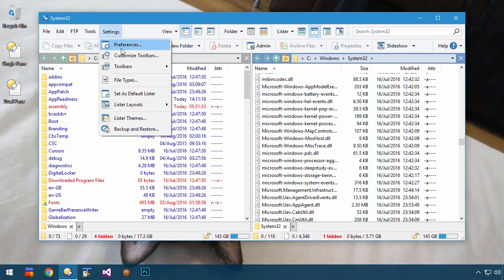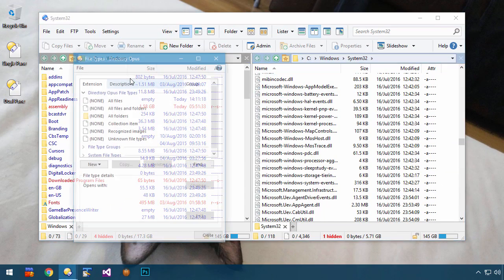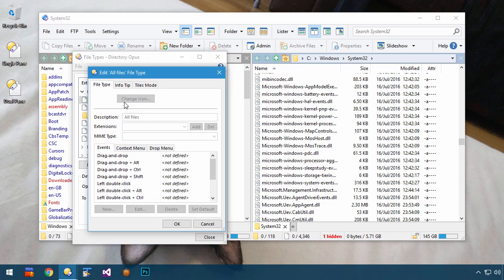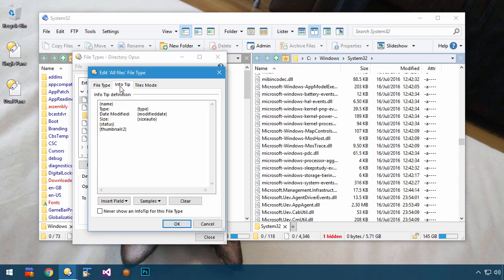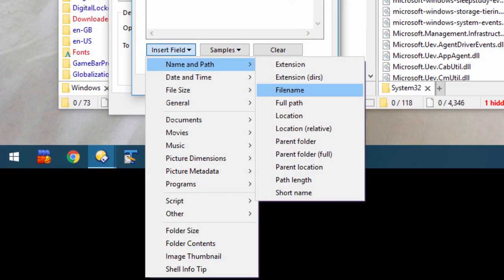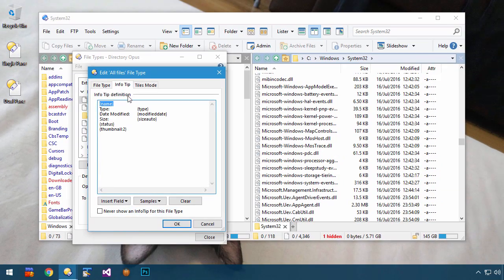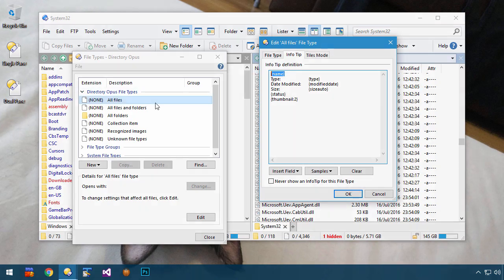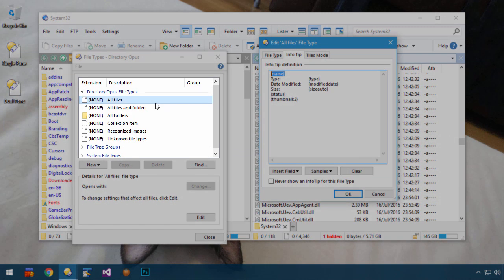To do this, click on Settings, File Types, double-click All Files at the top, and click the InfoTip tab. And you can see here that I've already added the name code to the InfoTip definition. You can use the Insert Field button to get a list of things that you can insert, without having to remember all of the codes.